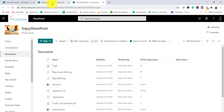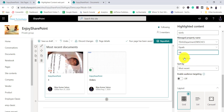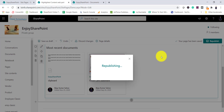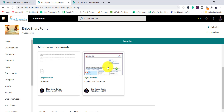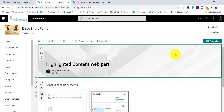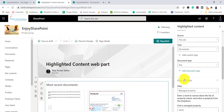You can also add multiple filters. For example, I'll add 'IT' and you can see it now shows the IT department document as well. So this is how you use managed property filtering. If I close and republish, you will see all the filtered results.